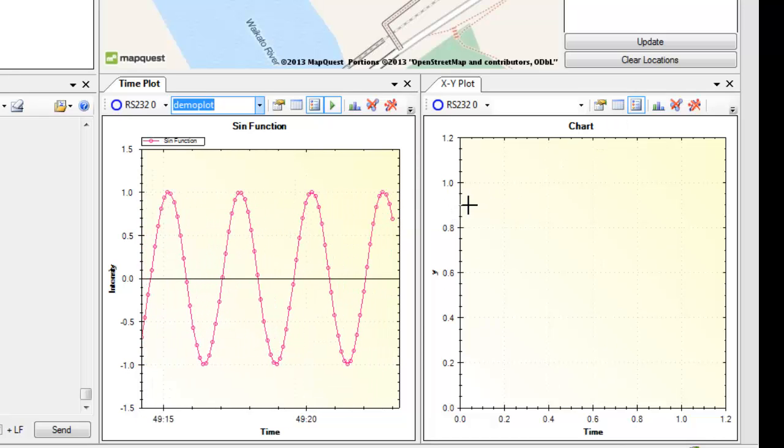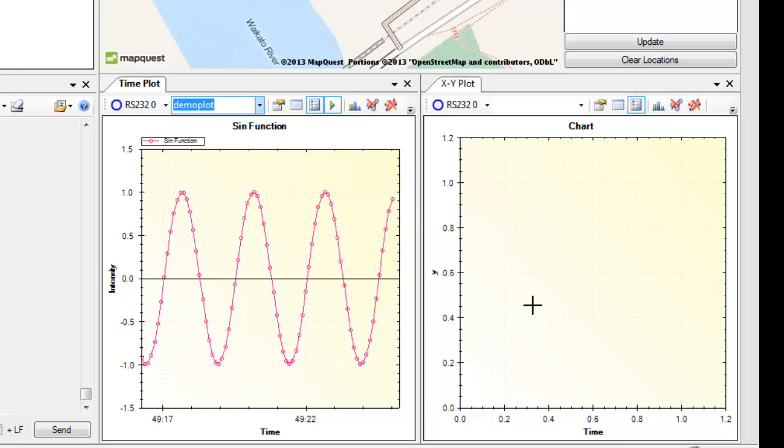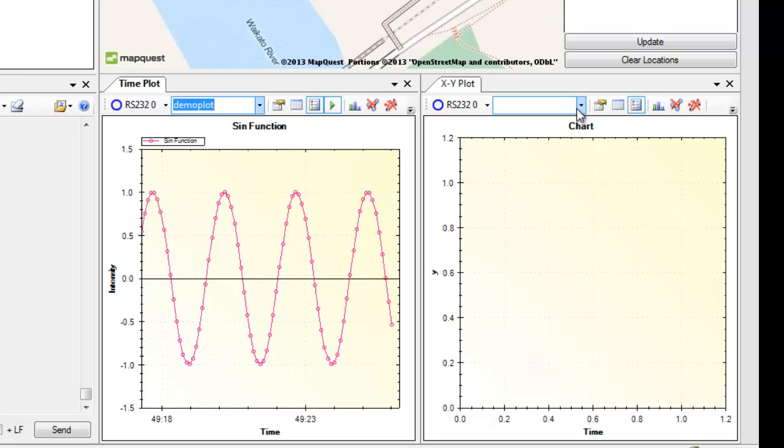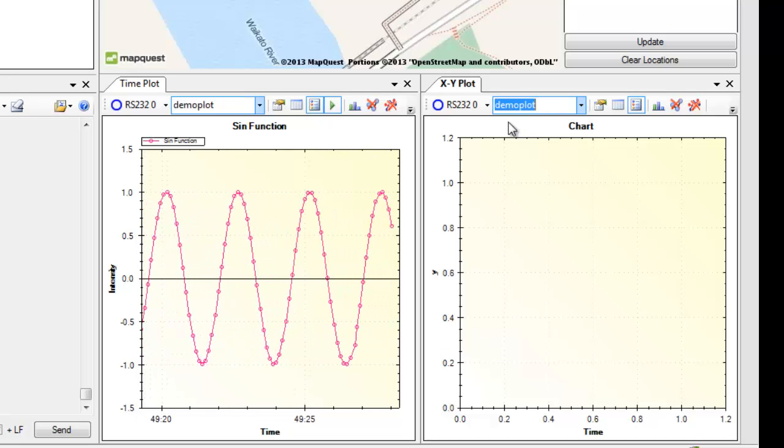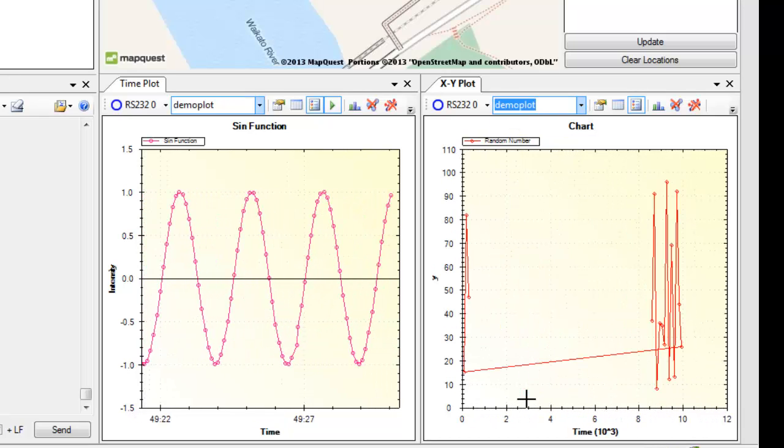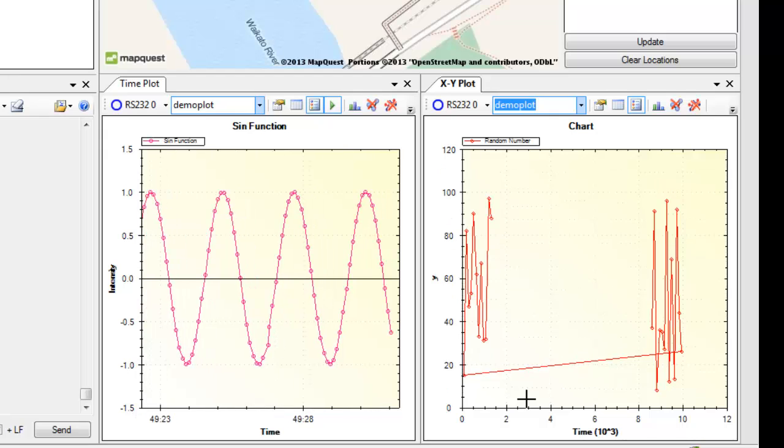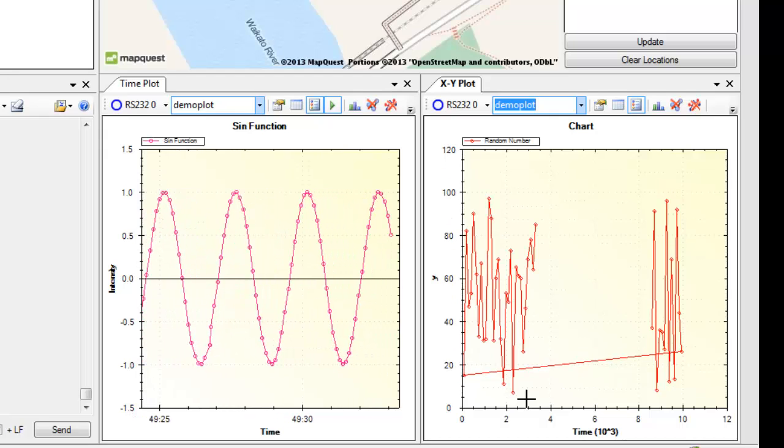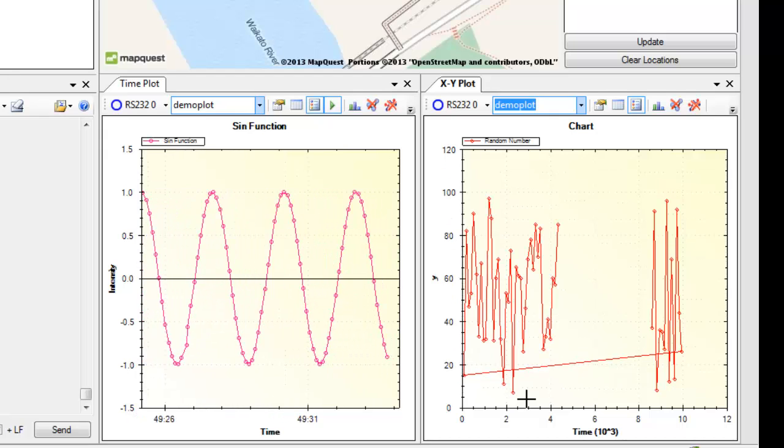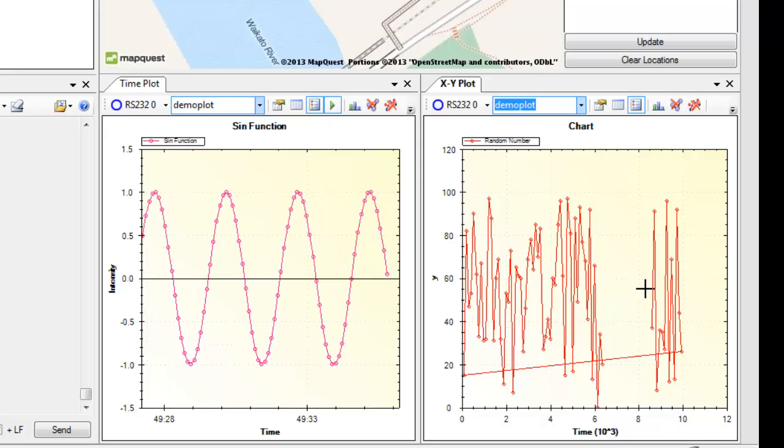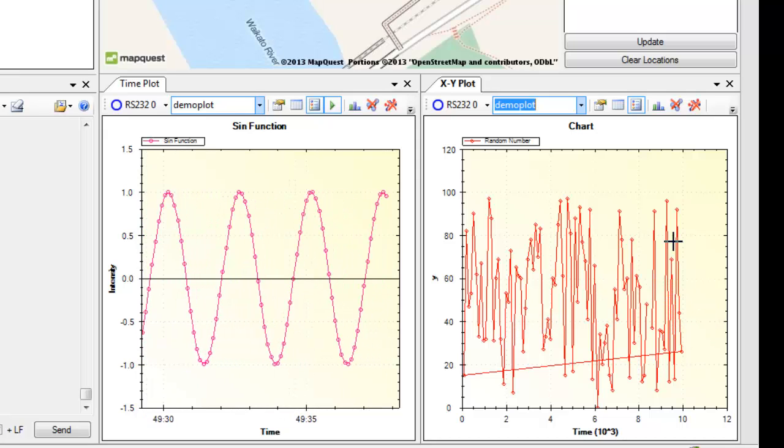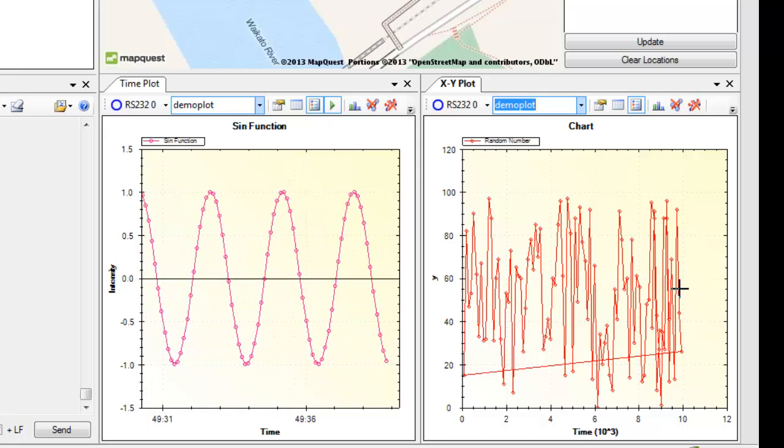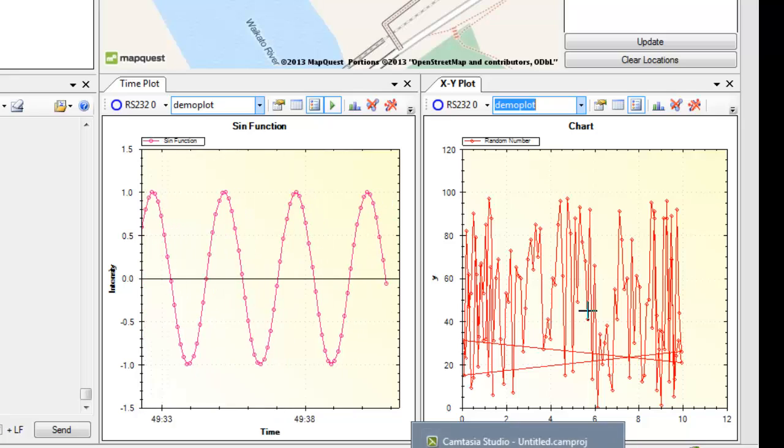The next feature is the XY plot so that lets you plot arbitrary XY data. I've got another demo plotting random numbers between 0 and 100 and it goes back and forth between 0 and 10 arbitrary units long. So you can see it's plotting along and then it will hit the 10 boundary and bounce back to 0.